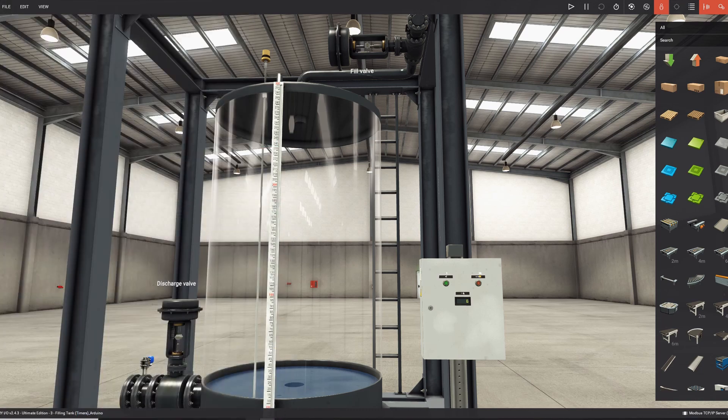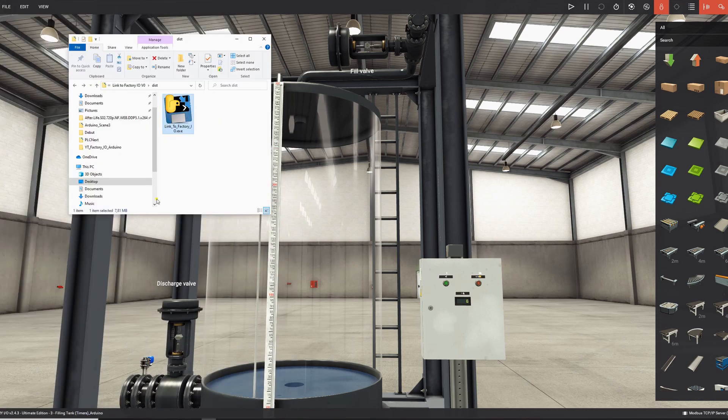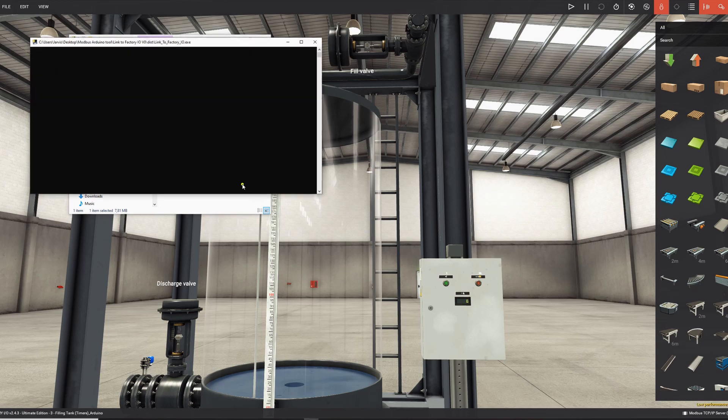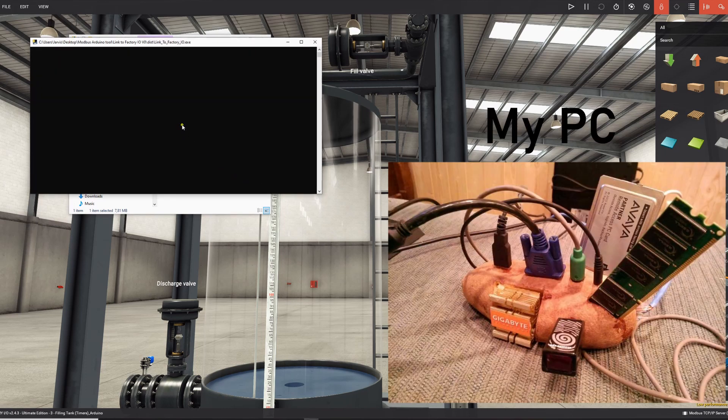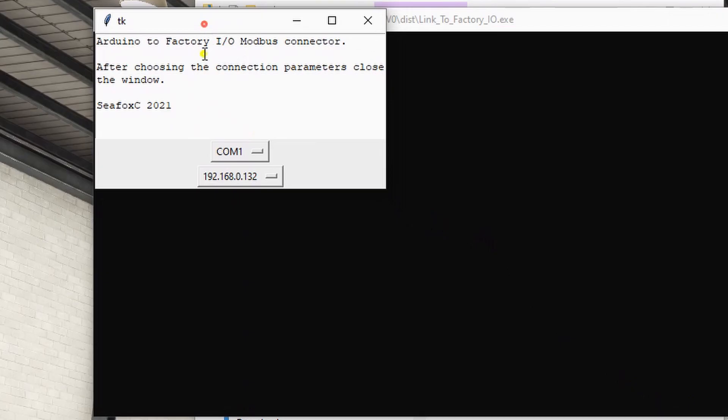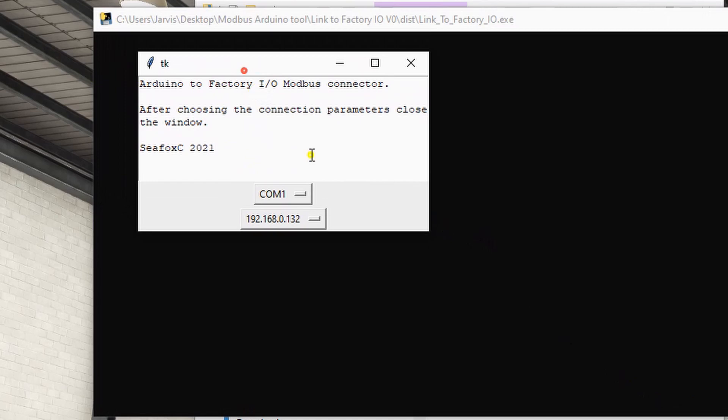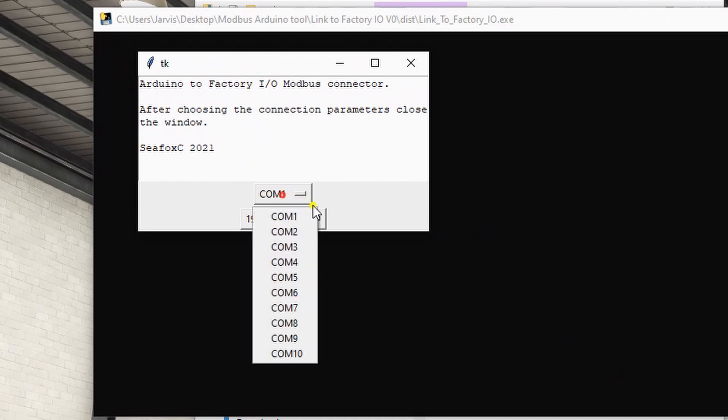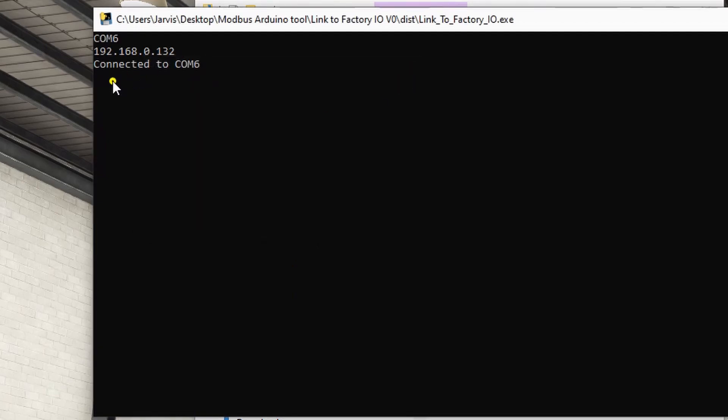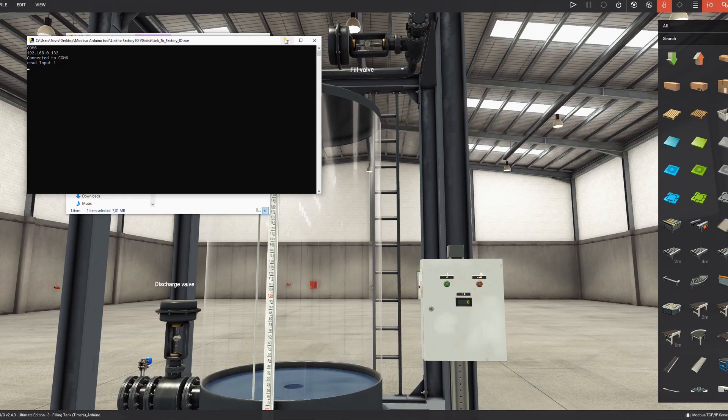And then you also have to run this .exe file. Takes a while. If you run this, you have this beautifully designed window, and you have to use the COM port of your Arduino. In my case it's COM6. And this IP address is the default IP address to Factory I/O. So don't change it. Now you can see I'm connected to COM6.